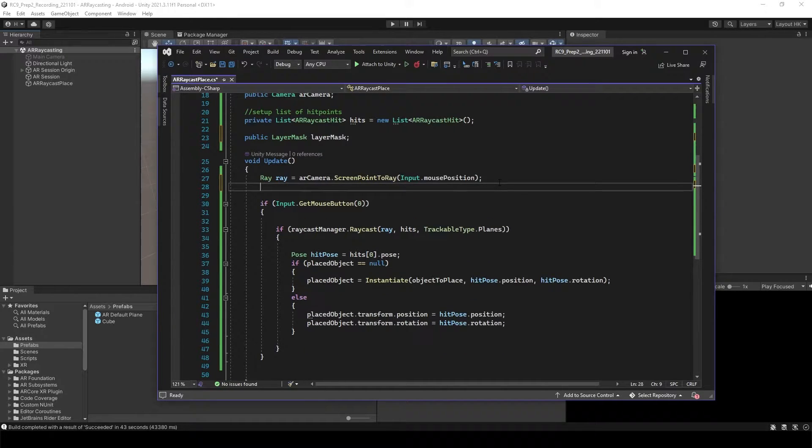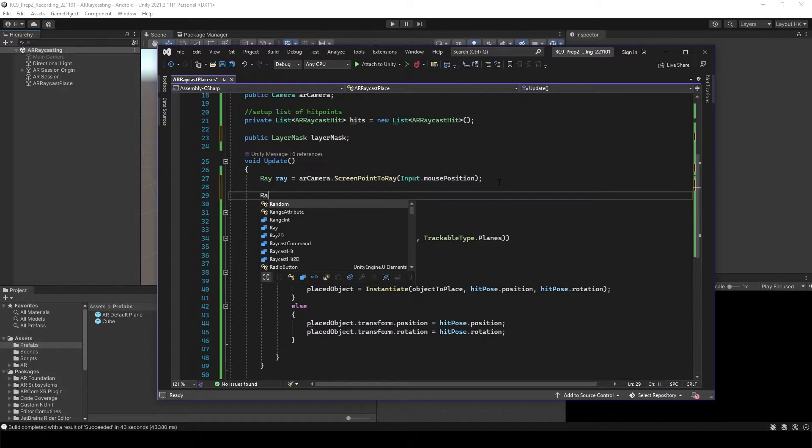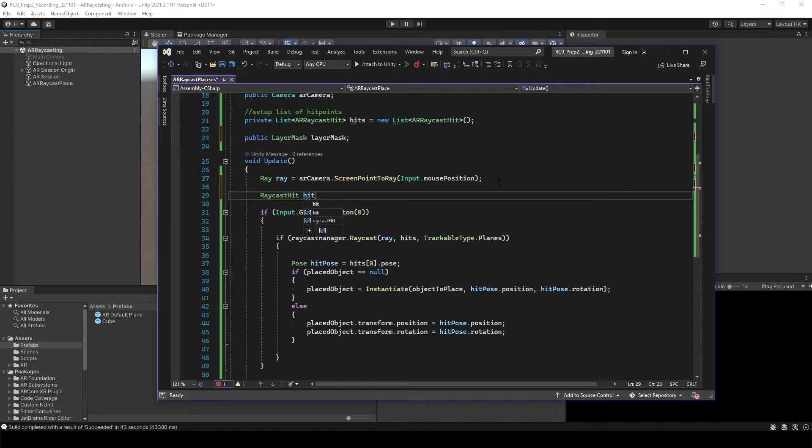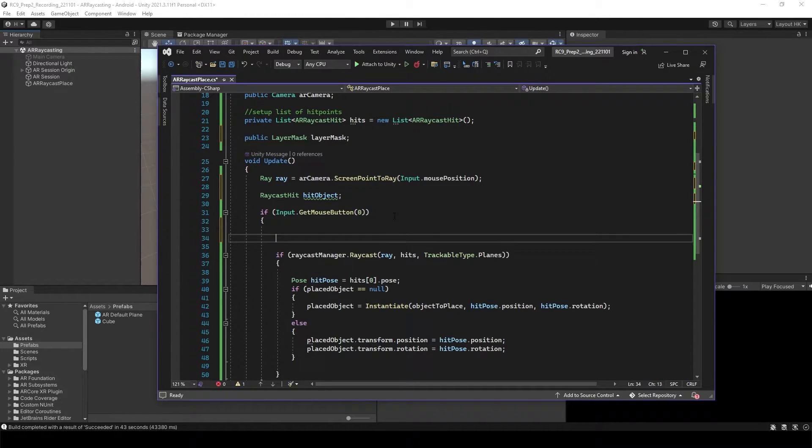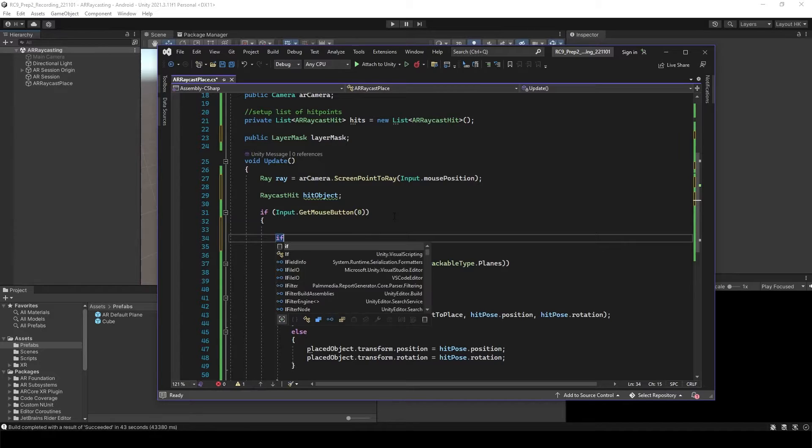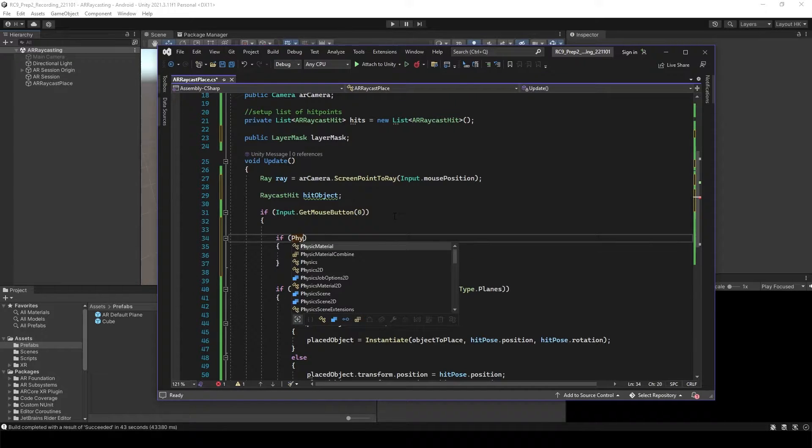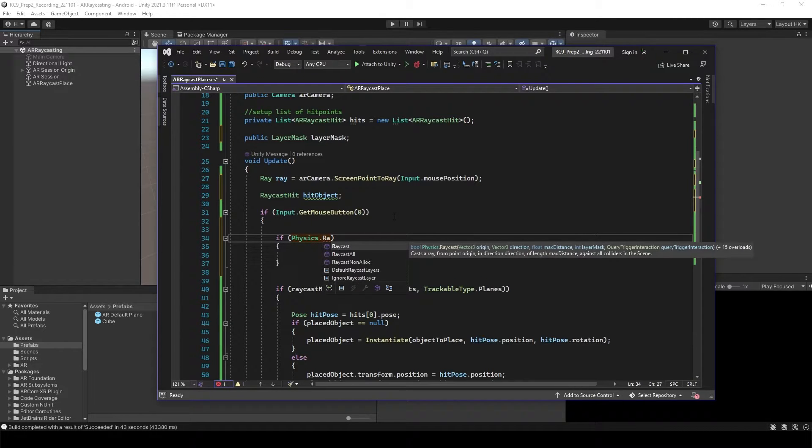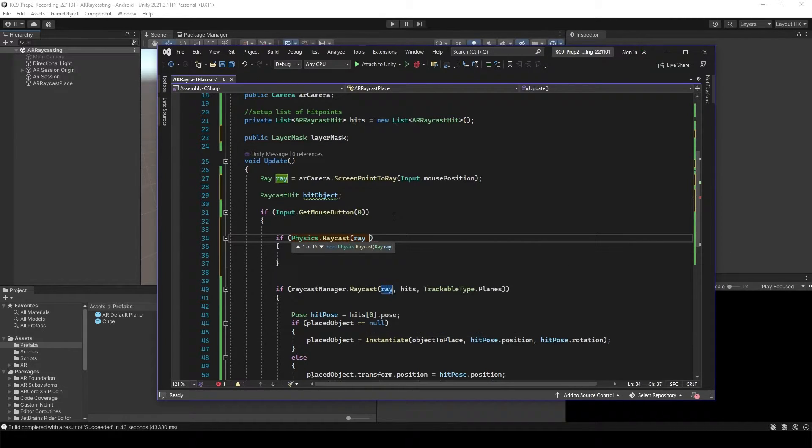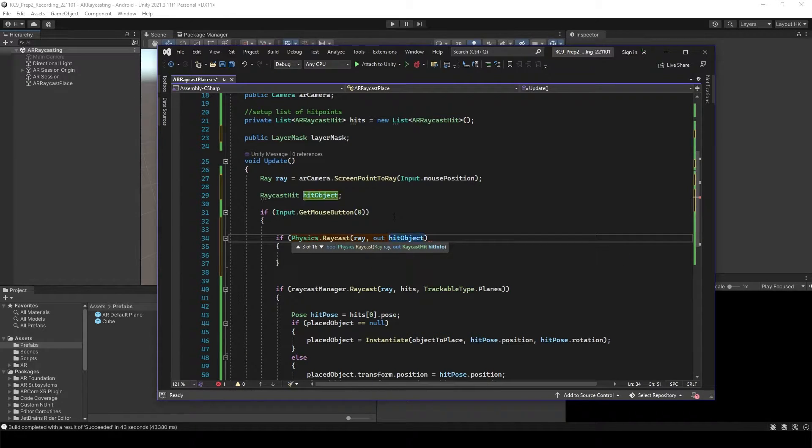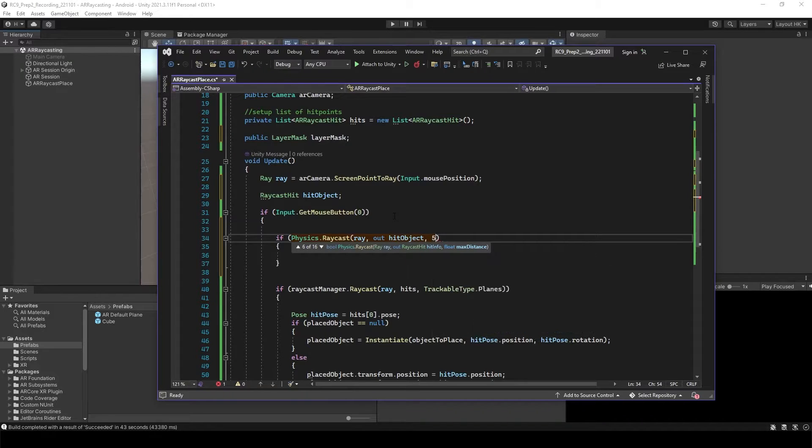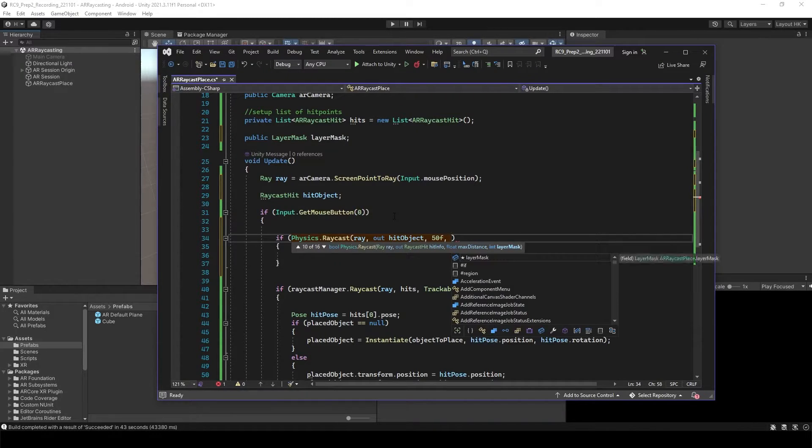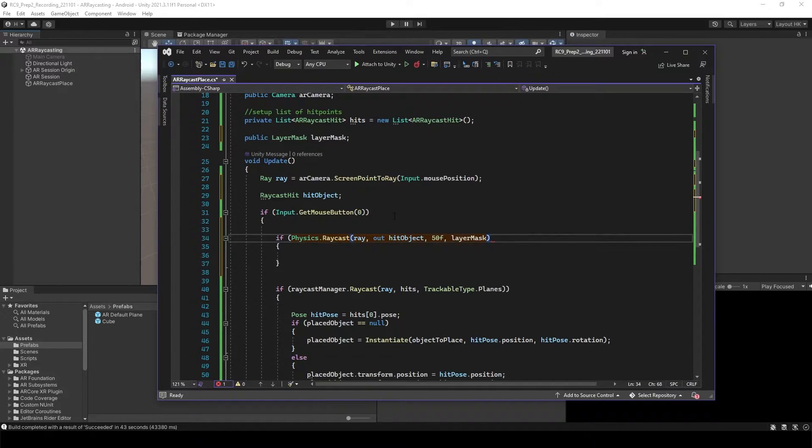Inside of the update, we want to have RayCast hit object. Create the script for the RayCast. If physics RayCast, RayHits out of object hit object, well maximum distance let's say 50 meters, and we want to use just layer mask.